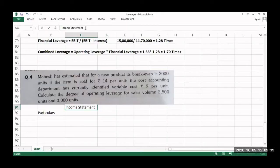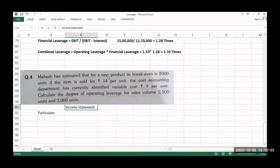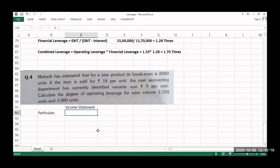Next problem: Mahesh has estimated that for a new product, the breakeven is 2,000 units. If the item is sold for 14 rupees per unit, the cost accounting department has identified that variable cost should not be more than 9 rupees per unit. Calculate the degree of operating leverage for sales volumes of 2,500 units and 3,000 units.